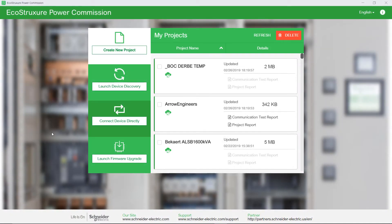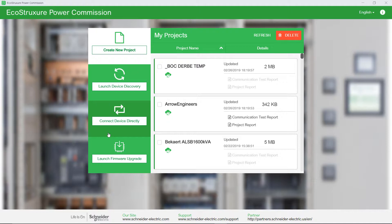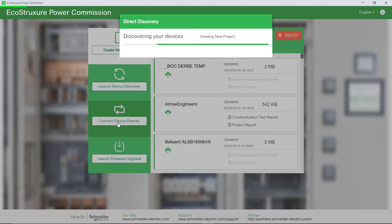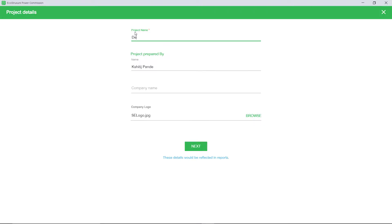Before installing a digital module, you need to first connect to the device. To connect the device, click Connect Device directly. The search for the device discovery begins.